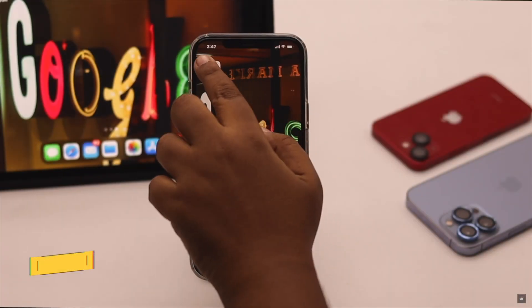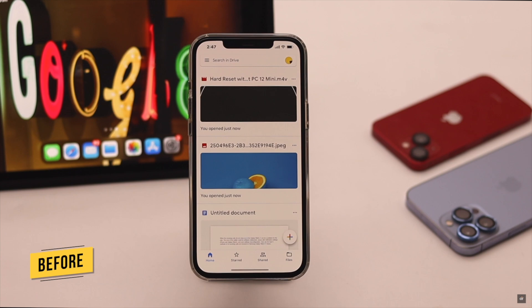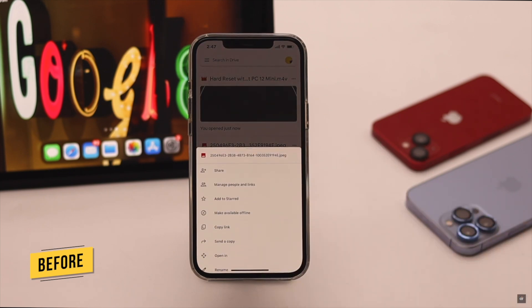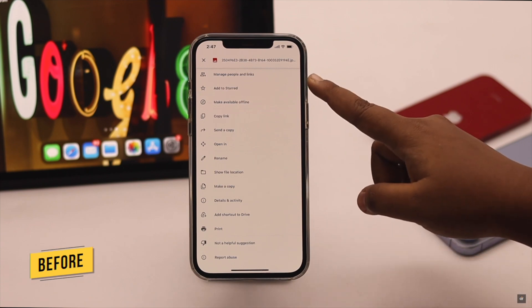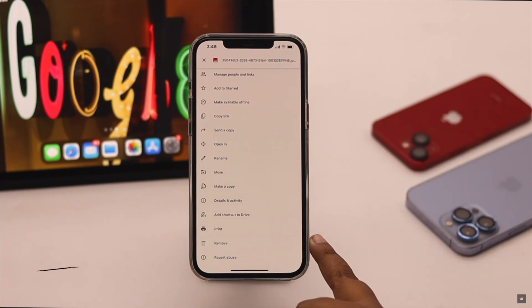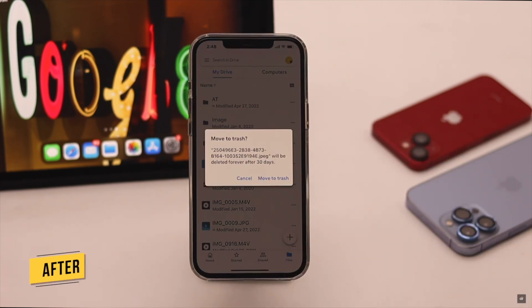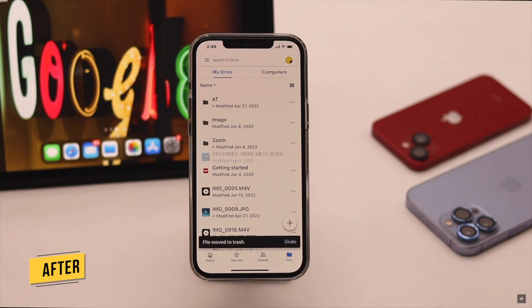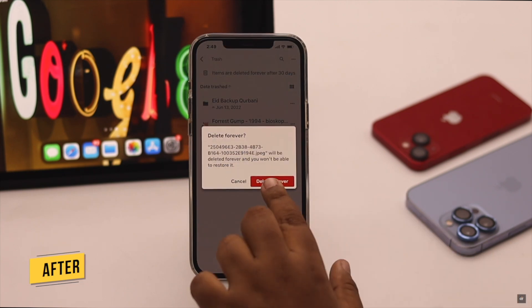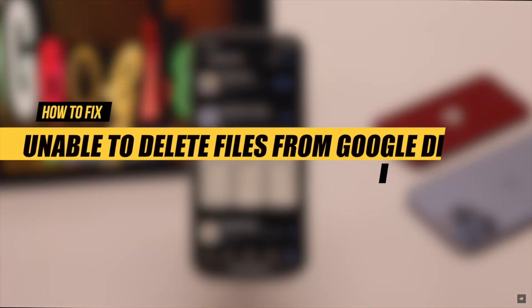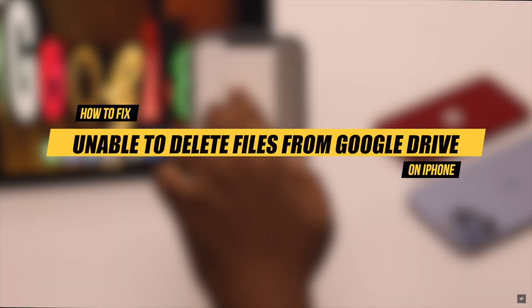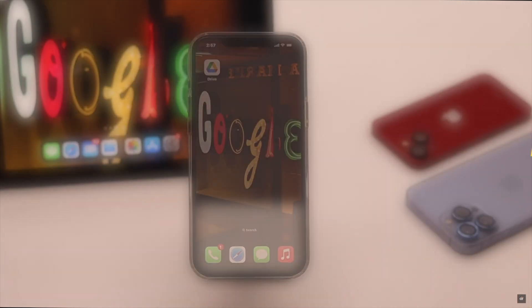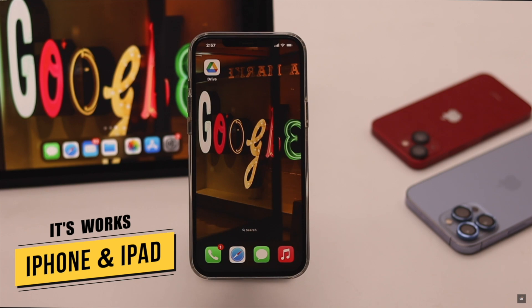Are you trying to delete some files from Google Drive but can't? You're facing problems such as there is no remove or delete option, the remove option is grayed out, or you are deleting the file but it is not being deleted from Google Drive. In this video we will show you how you can fix unable to delete files from Google Drive on iPhone. These ways will also work for iPad as they have the same interface.